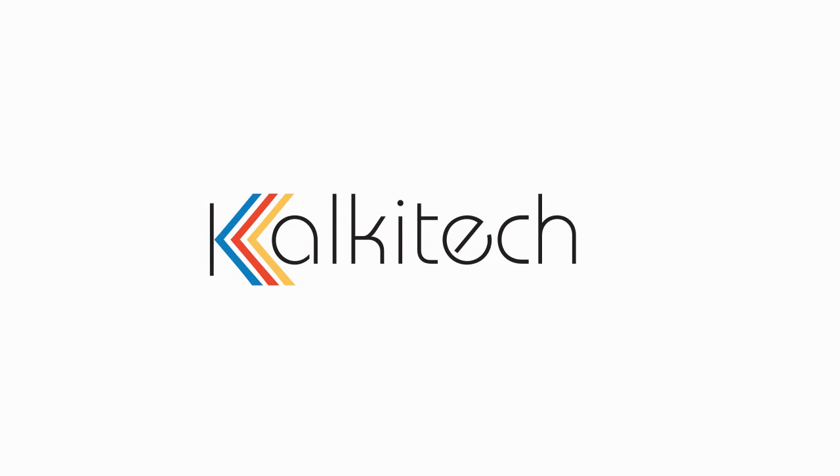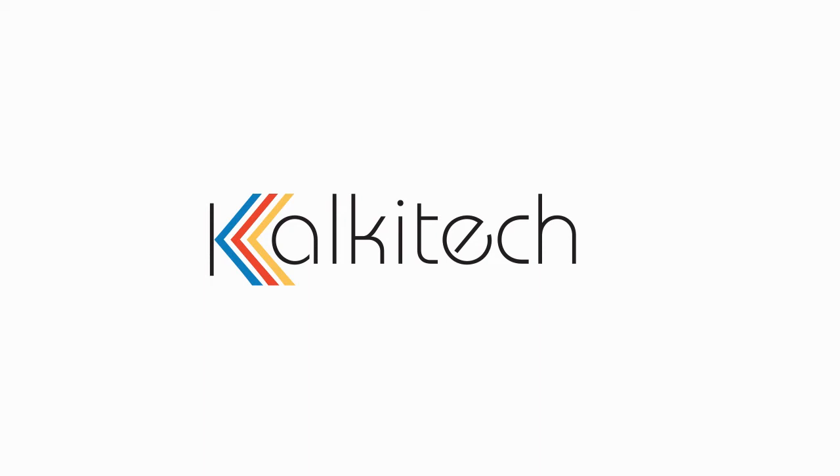Good morning everyone, or good afternoon depending on where you are attending this webinar. First and foremost, I would like to thank you all for taking time out from your schedule to attend this webinar. Welcome again. Before we start, let me provide a brief on Calcatech.